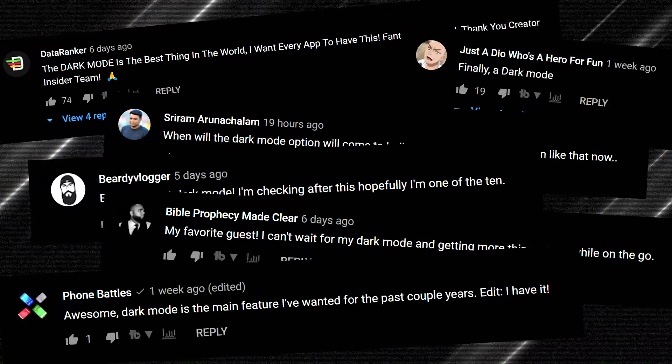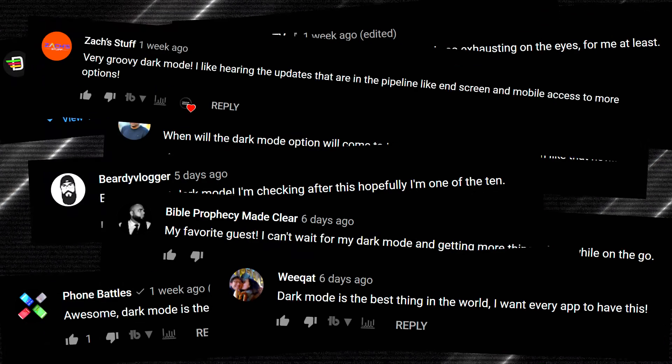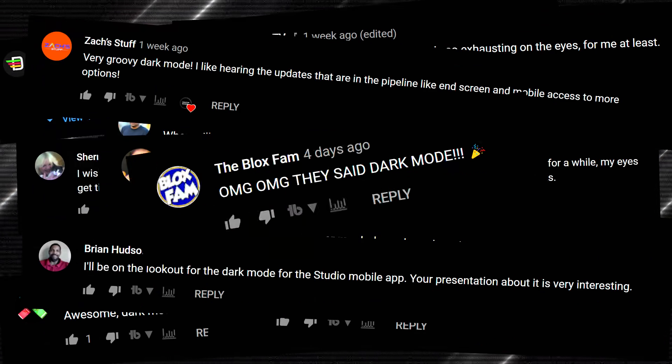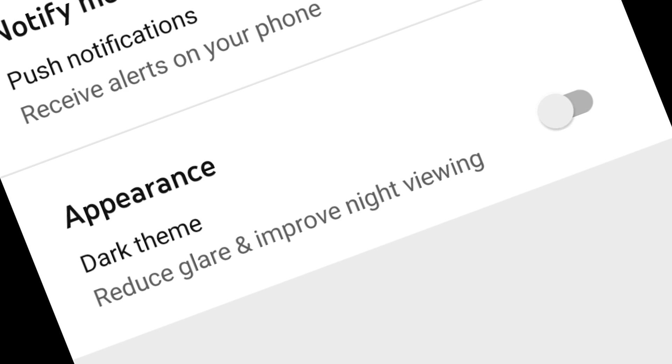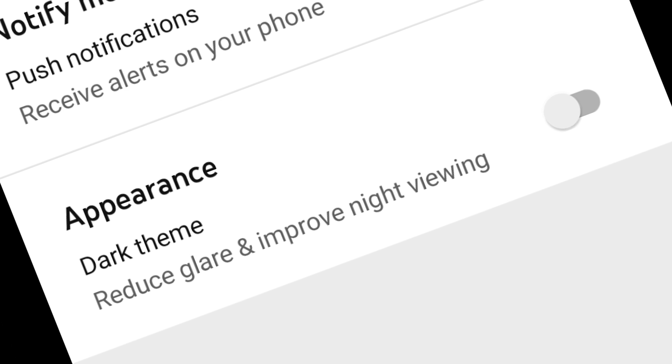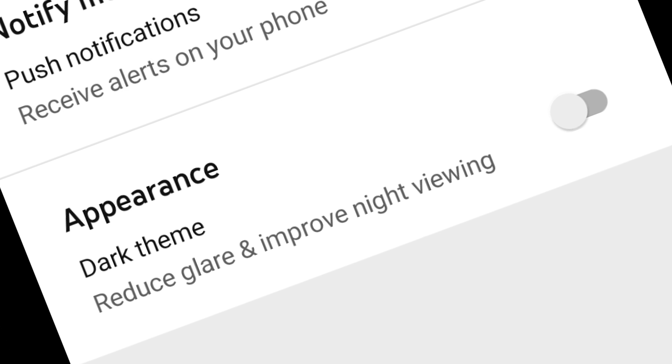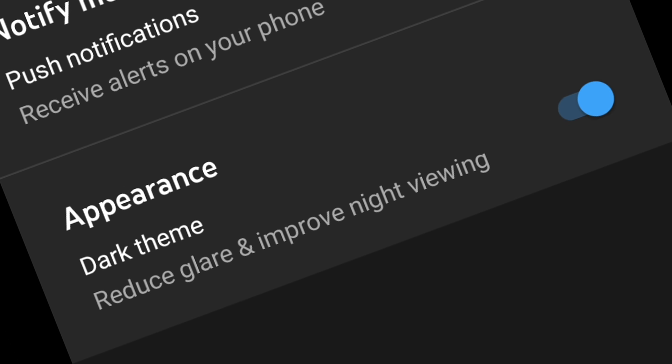This is the moment every YouTuber has been waiting for. The YT Studio app now has dark mode. You're welcome.